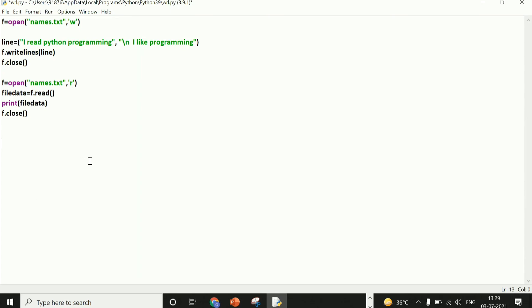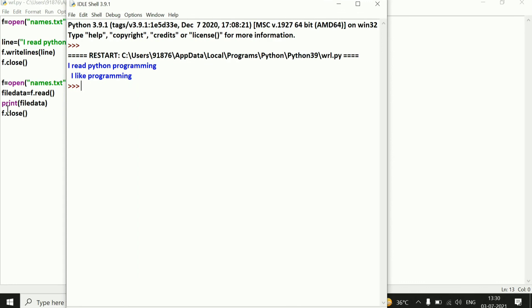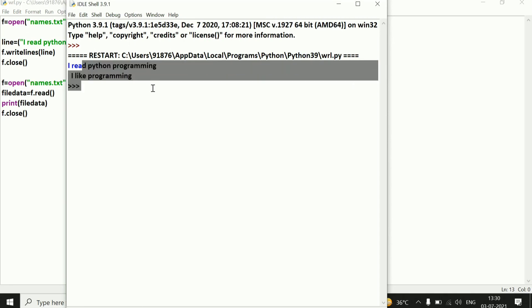Now let's see our program which we have written as write and read — whether both are working or not. I have saved it. If you are creating a new program, please use Save As. Now let's run with F5. I do not need to open the file. Here it comes on the output screen.